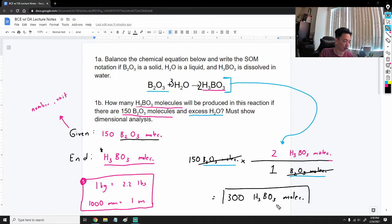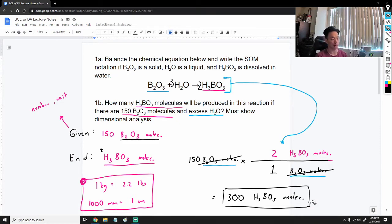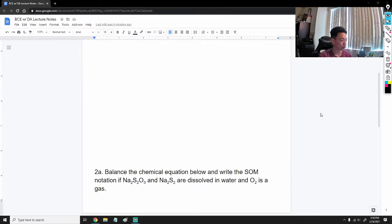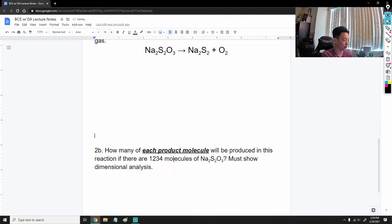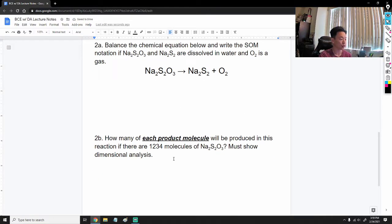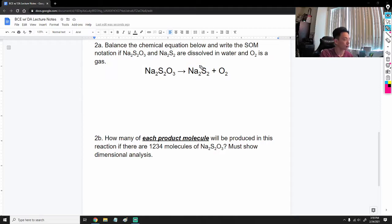The dimensional analysis is straightforward: find your given, find your end, and set up your fraction using the balanced equation coefficients. Now let's move on to the next question. I'm going to balance it, but first let me pull up the dimensional analysis part so you can try it on your own. Pause the video if you want to try; otherwise I'll go through it step by step. We'll start by balancing and then write state of matter notation.